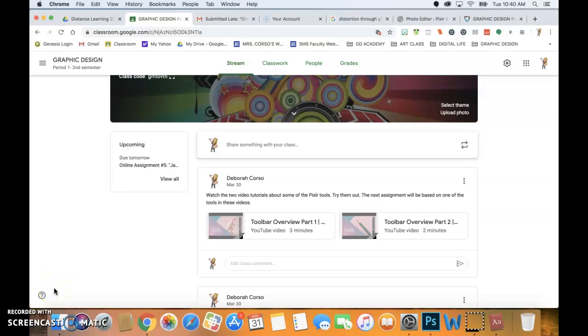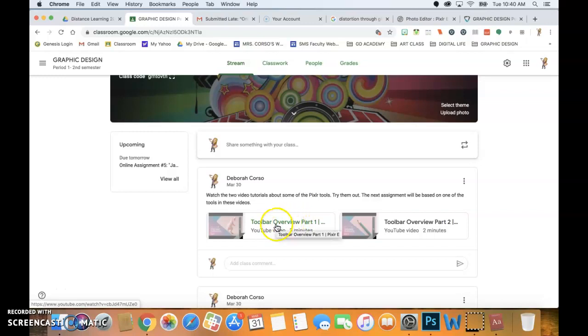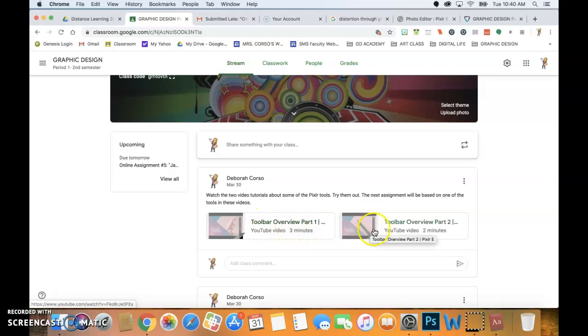Good morning, guys. This video is going to talk about assignment number six. Before this time, you should have viewed these tutorials that I found on YouTube. These are about the Pixlr tools. You have toolbar overview part one and toolbar overview part two.